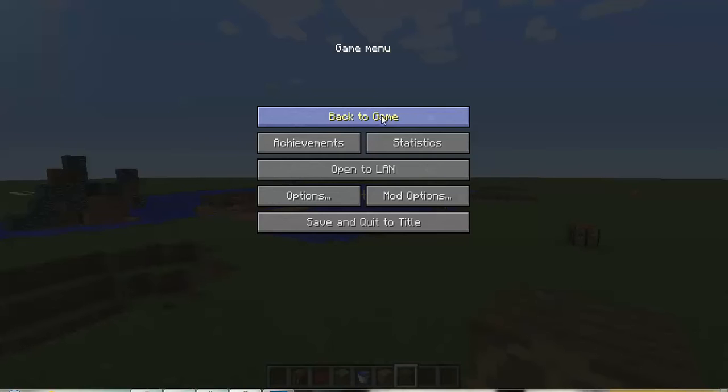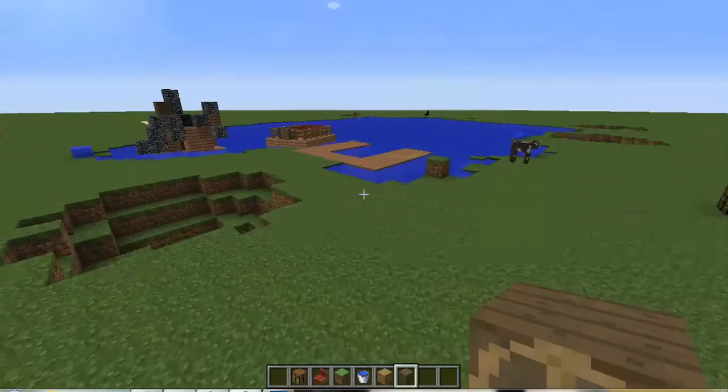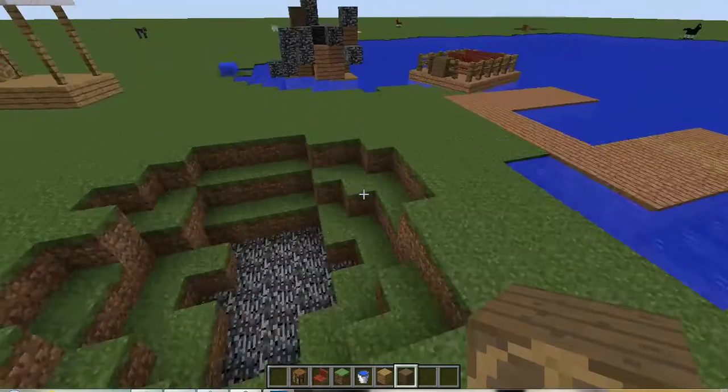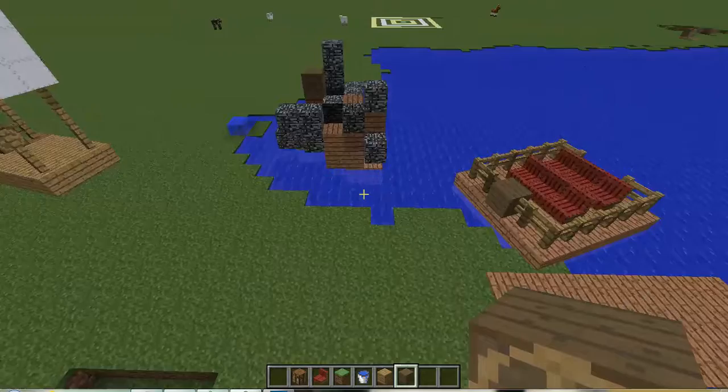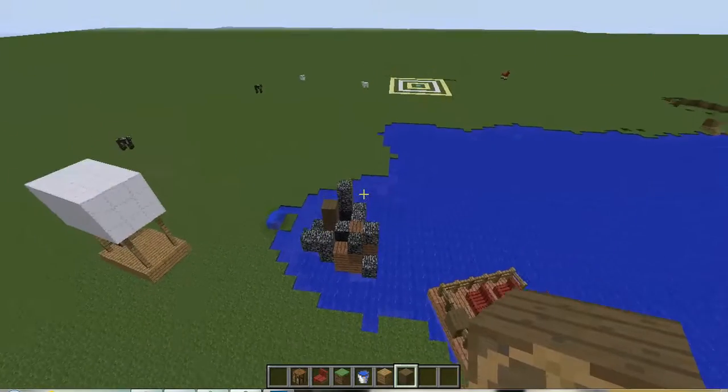Guys, it's Eggnog North here, and today we're going to be taking a look at the Archimedes Ships mod.